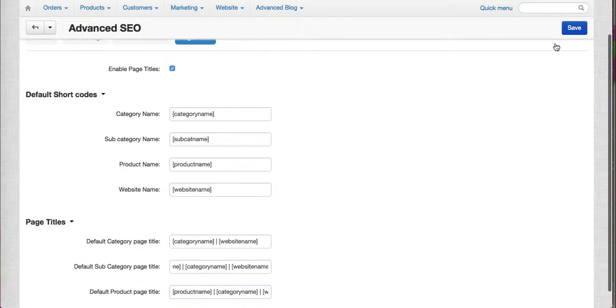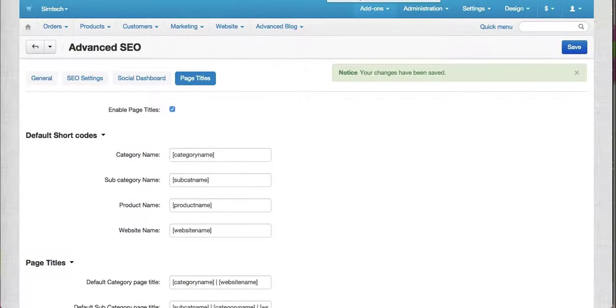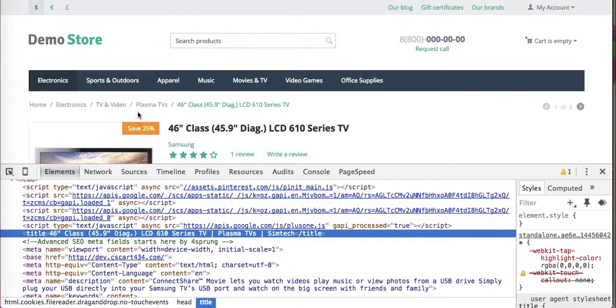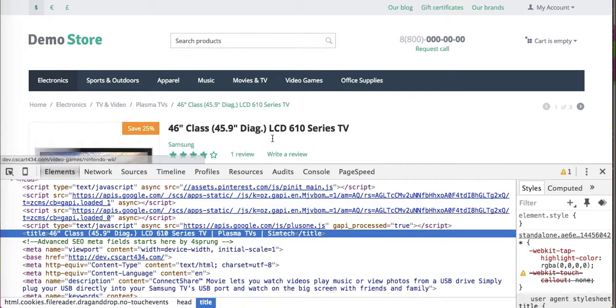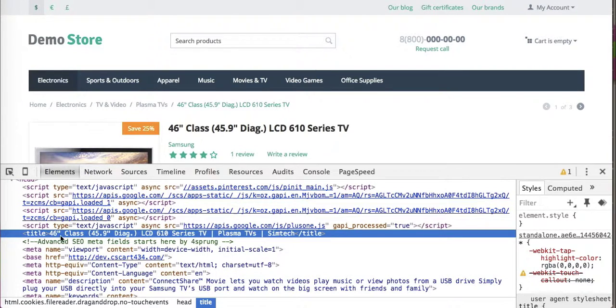So we just save it. And when we view the product page, you will see that the page title will be displayed now like this.